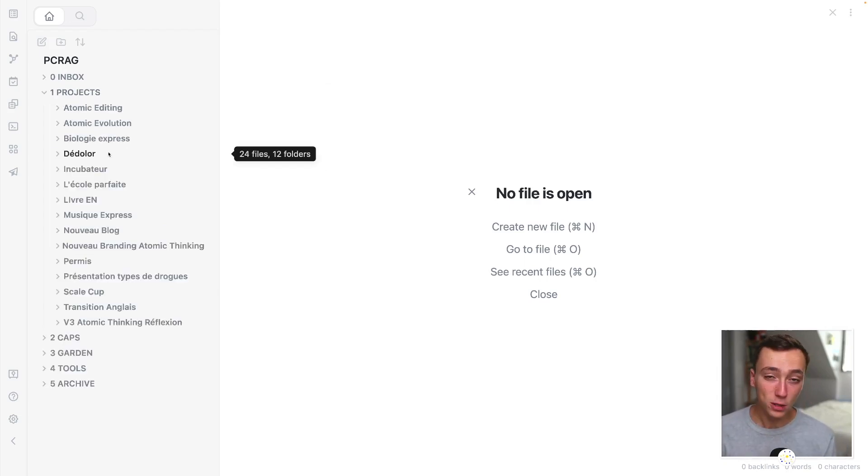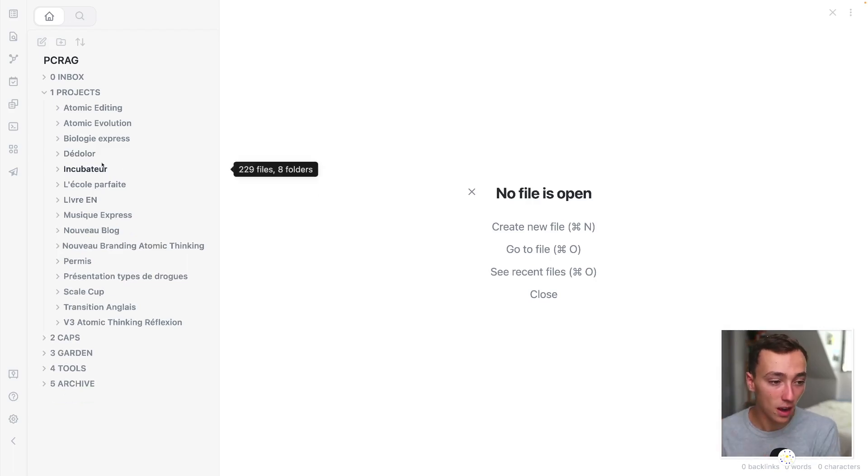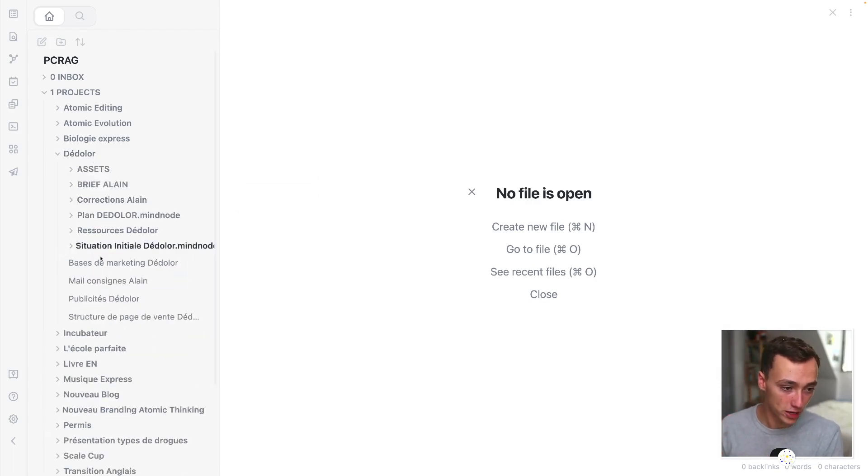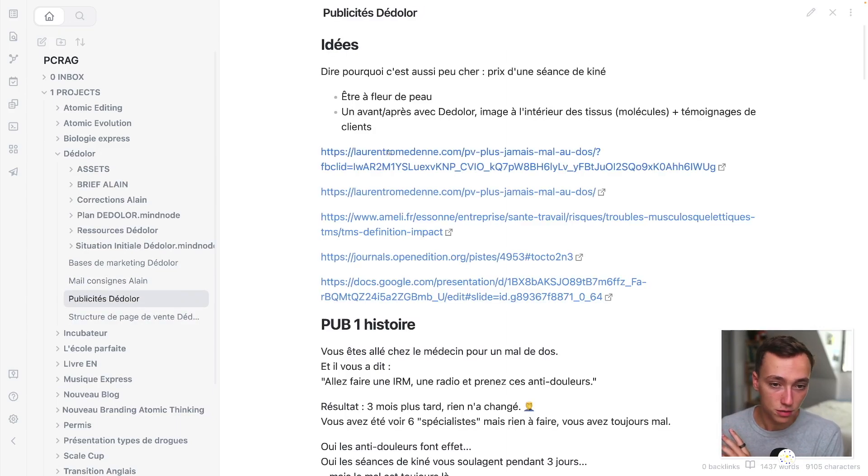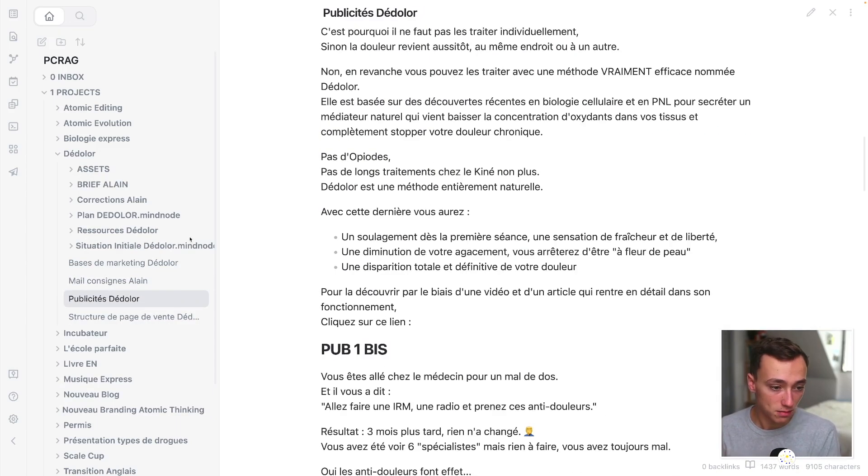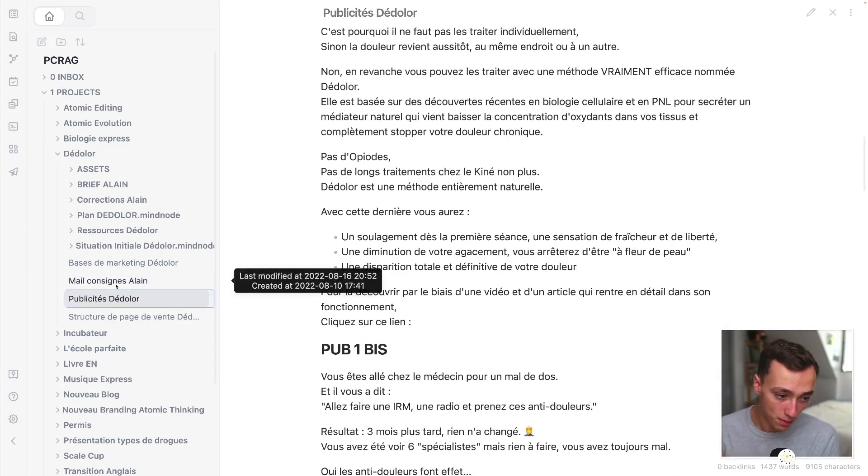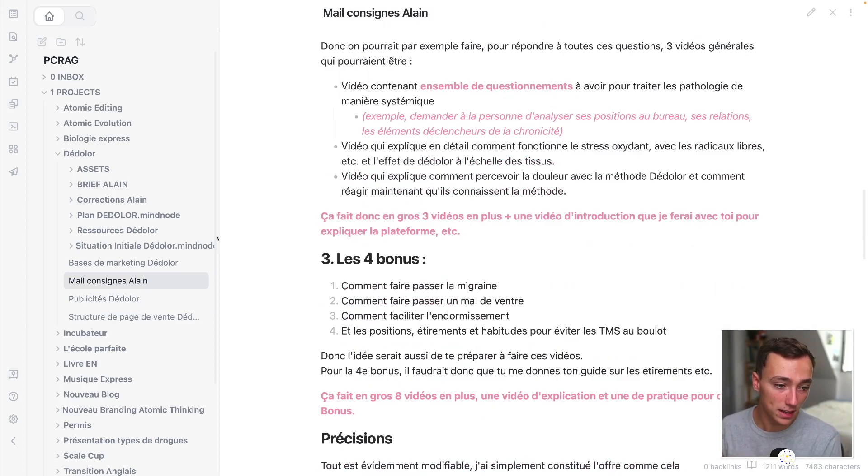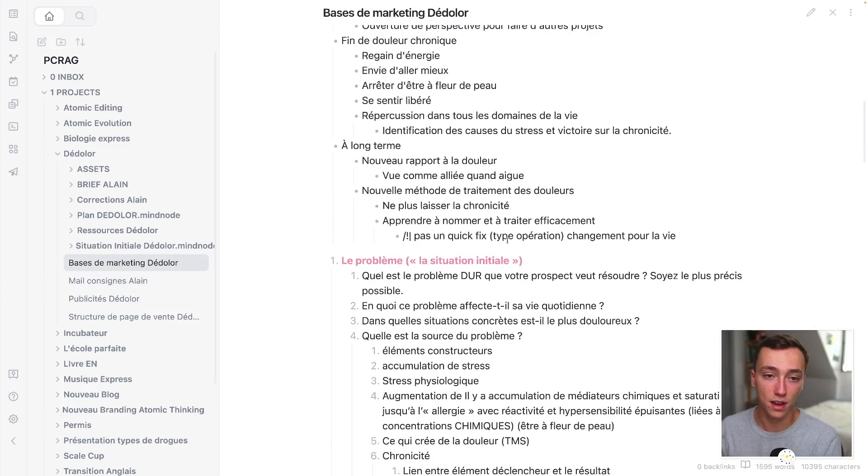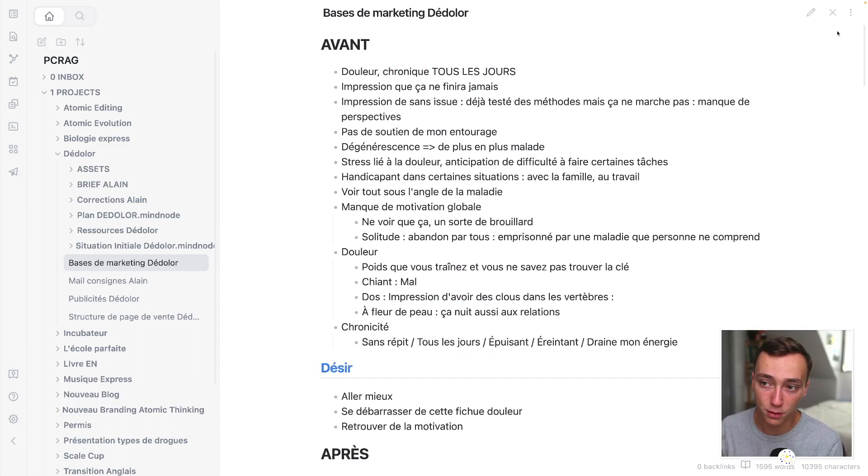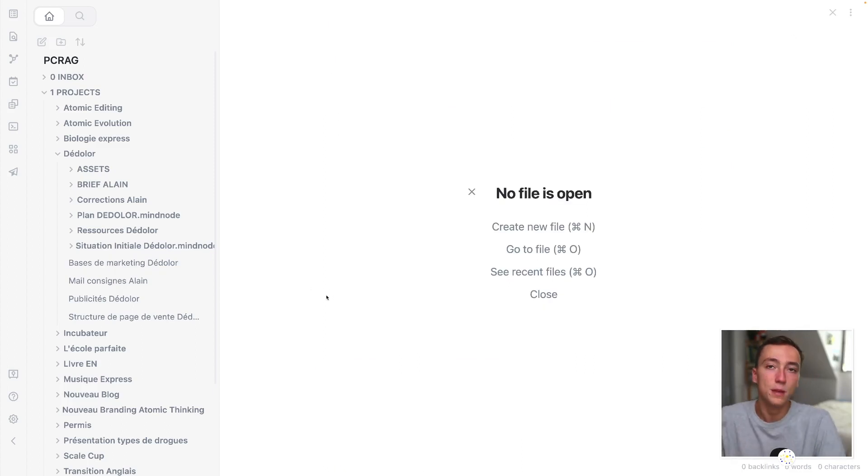So what do I put inside of those folders? Well, I'm putting pretty much everything concerning those projects. It can be just notes like this. This is for example ads, this is a mail I needed to send, this is brainstorming about the marketing for a new brand. This could be anything.